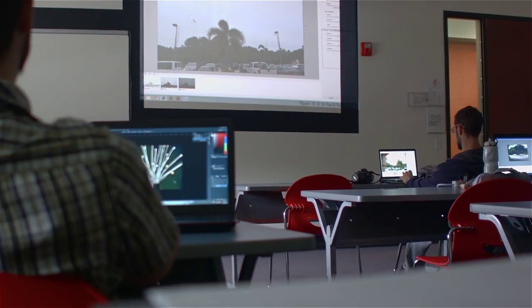I suppose I was most attracted by the size of the school, that it's a smaller, more personable school.